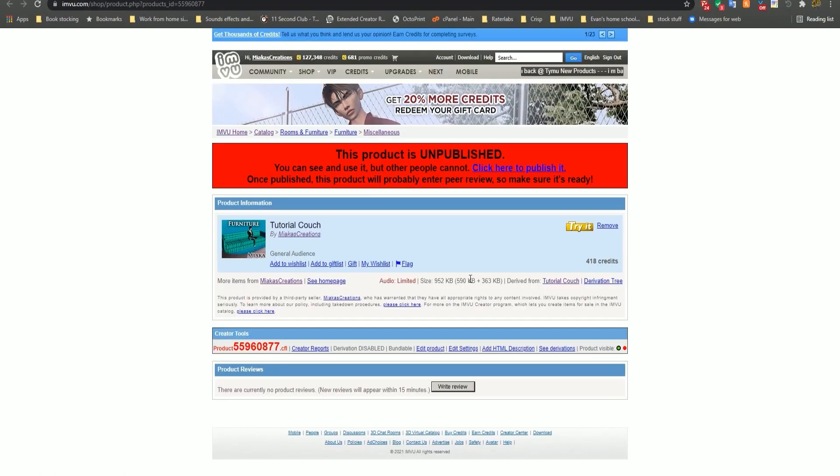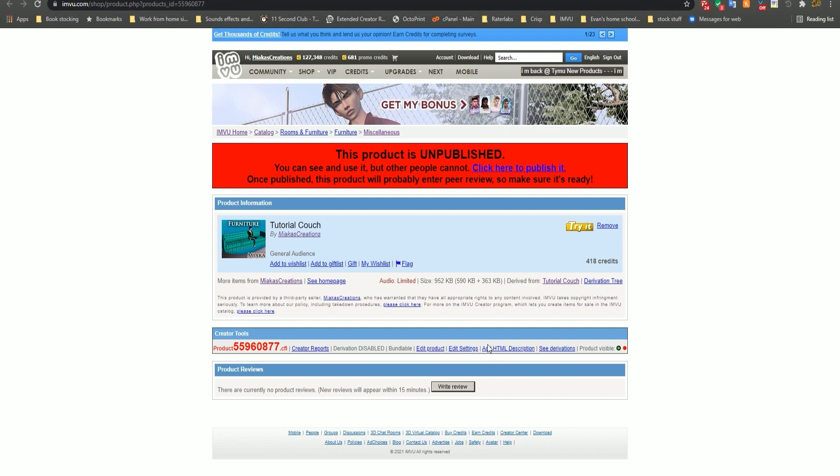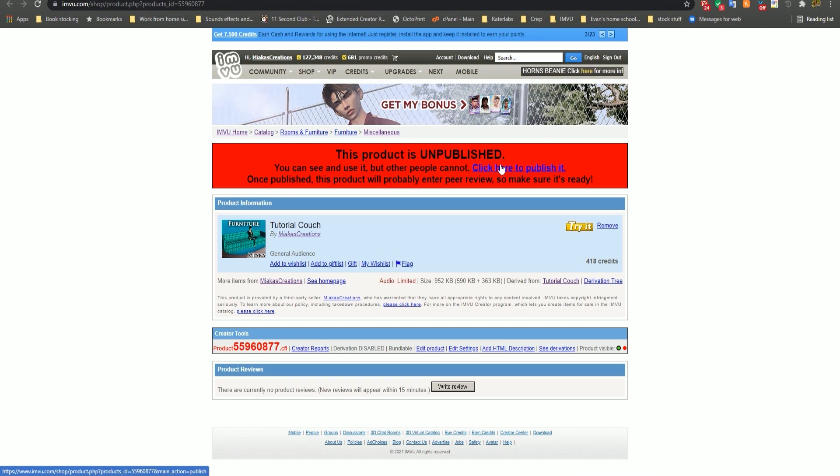Success! Now that your product has been submitted to the catalog, you can add an HTML description, and then click to publish your new product to send it to peer review.